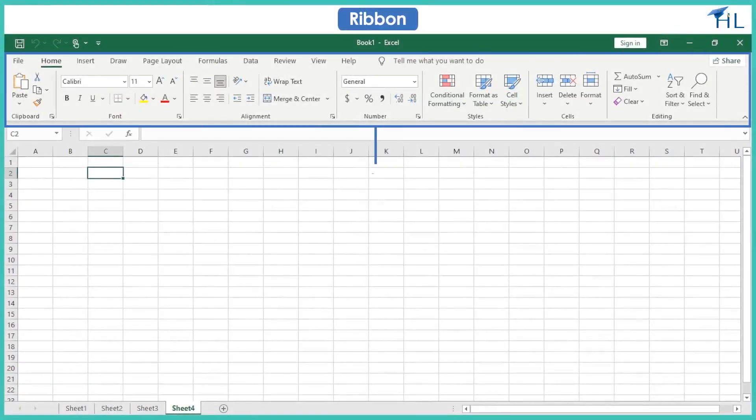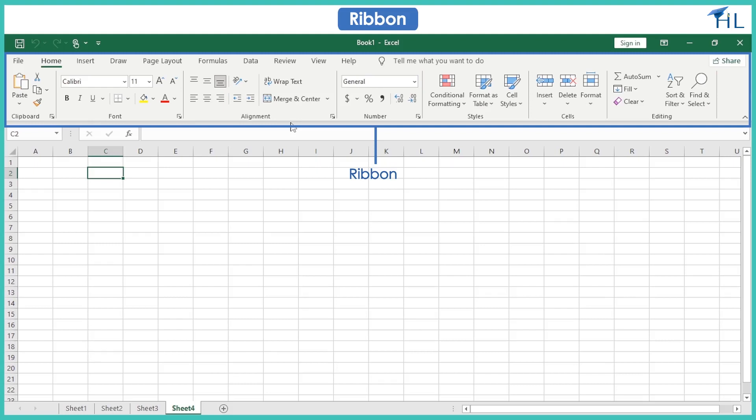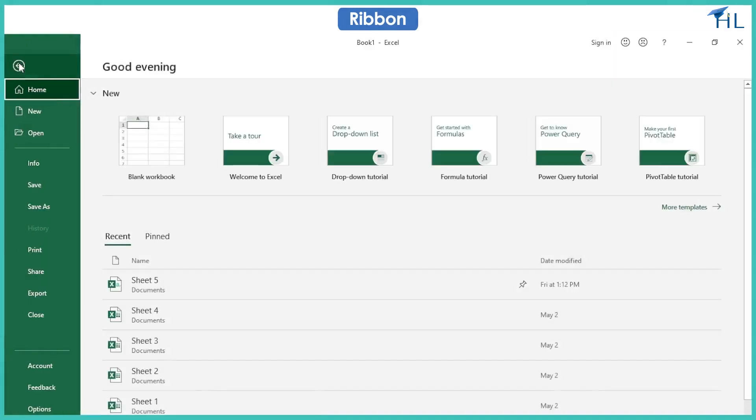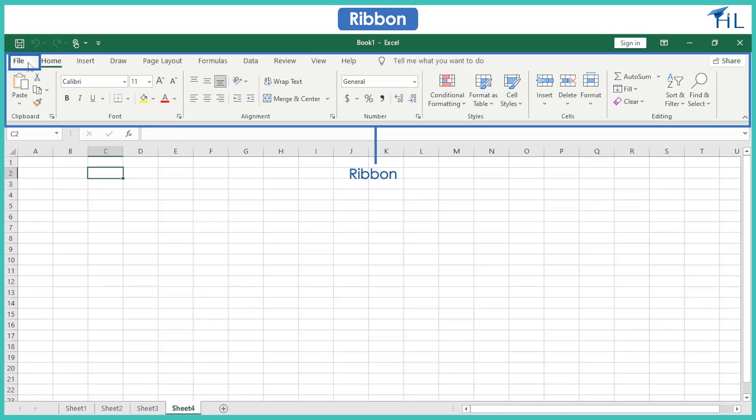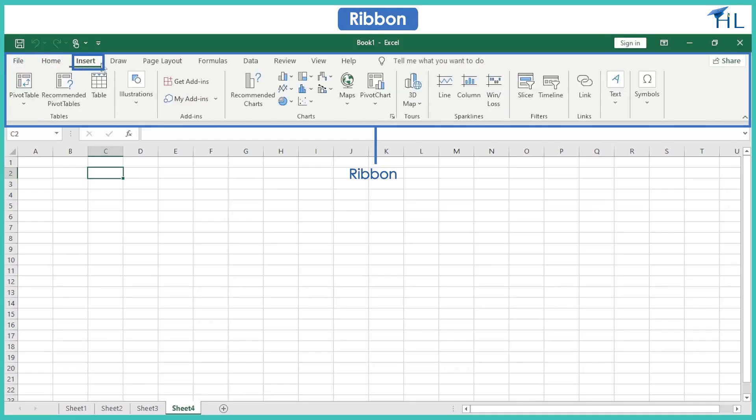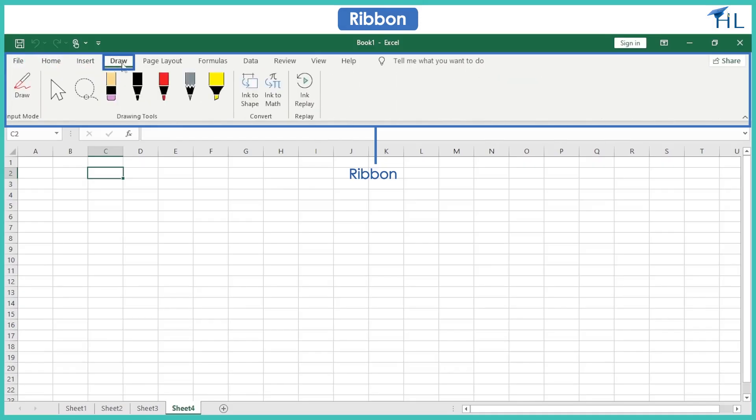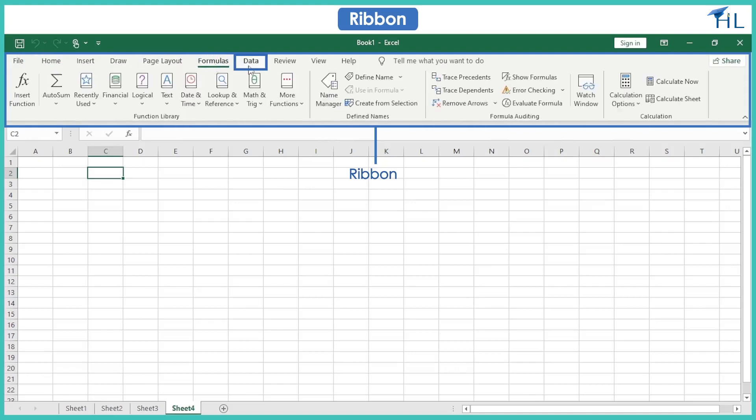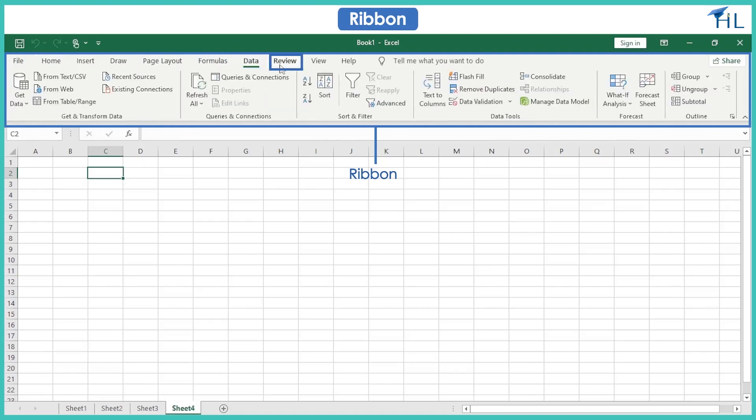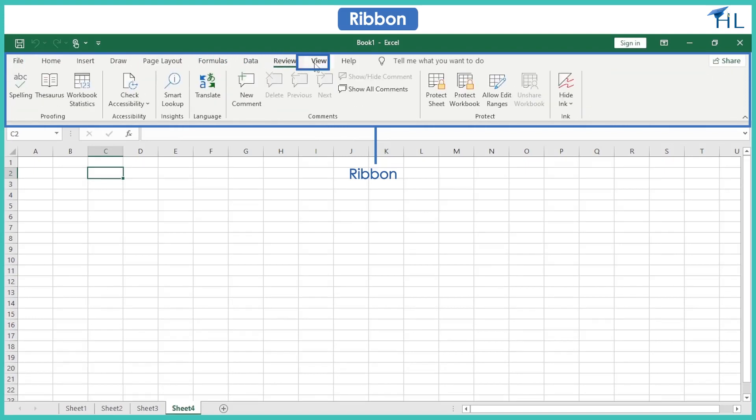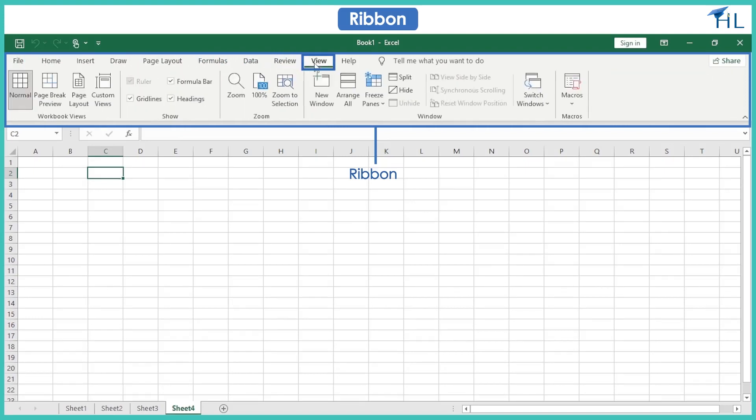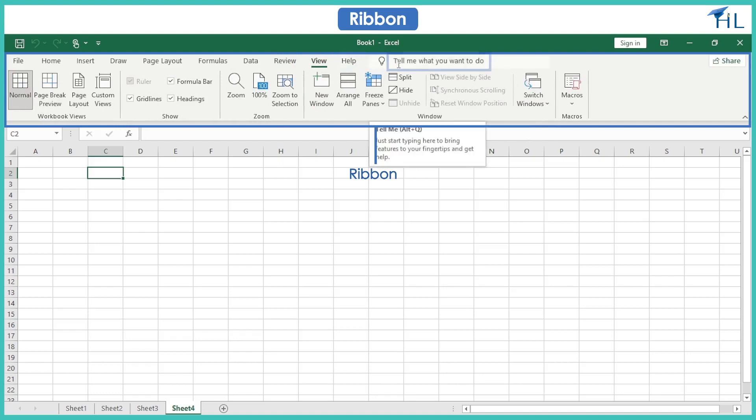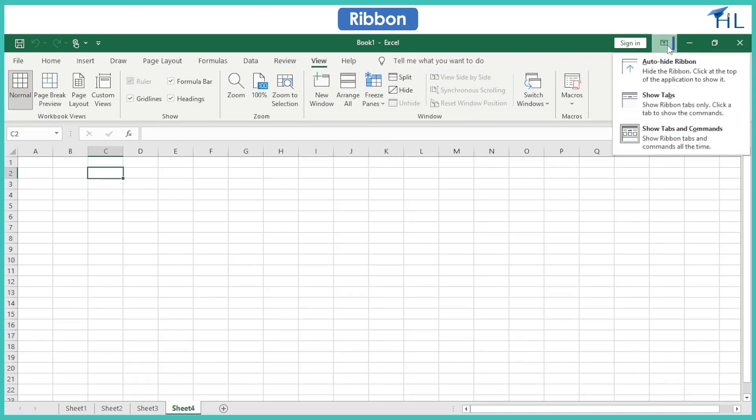The ribbon contains all of the commands you will need to perform common tasks in Excel. It has multiple tabs, each with several groups of commands. File, Home, Insert, Draw, Page Layout, Formulas, Data, Review, View, Help, and Tell Me are the tabs in the Excel ribbon. You can adjust how the ribbon is displayed with the ribbon display options.